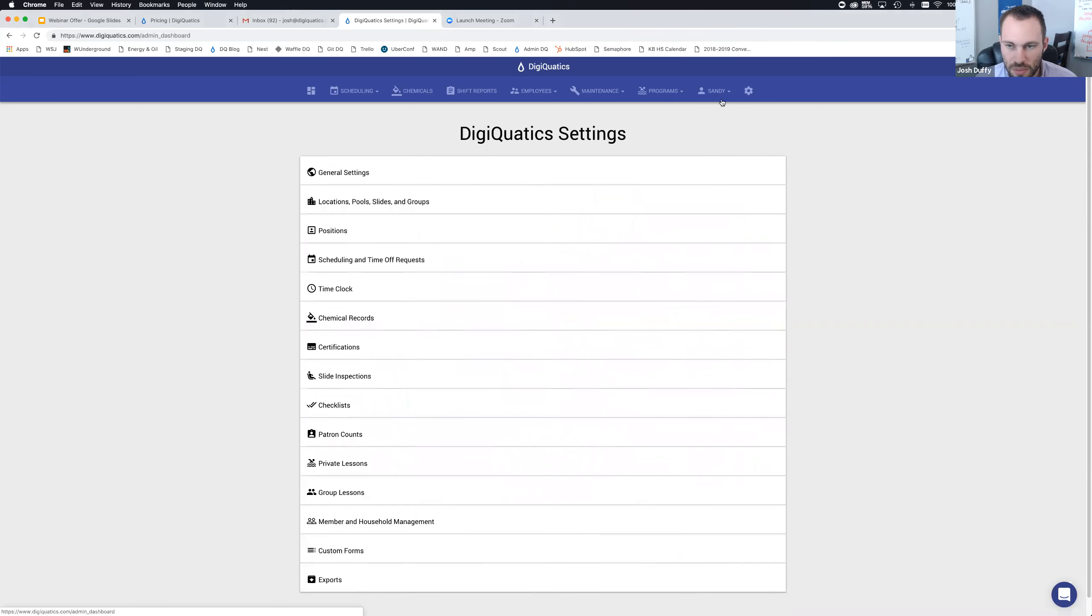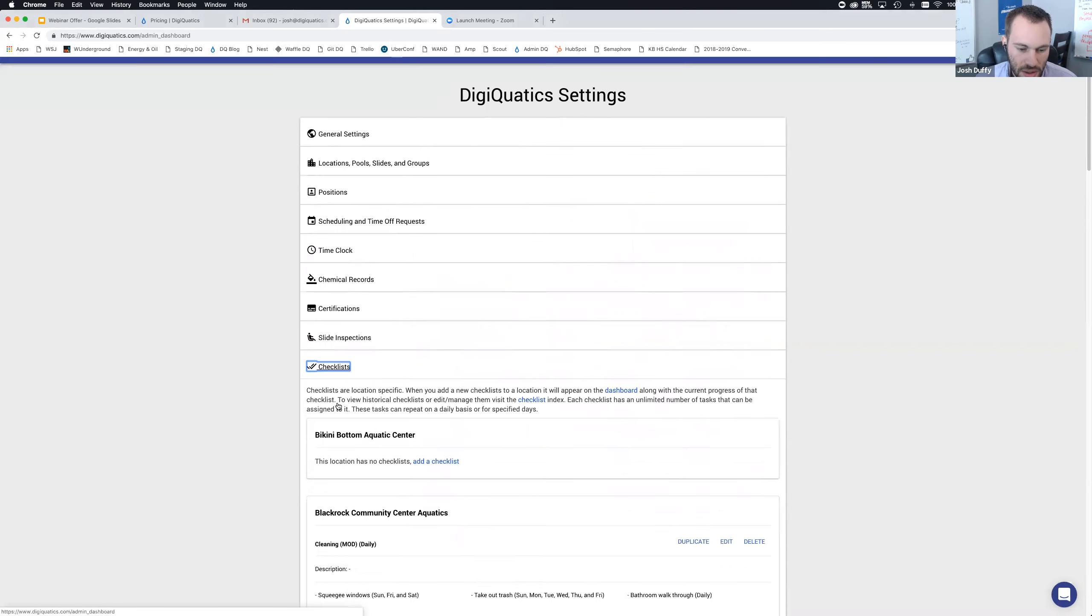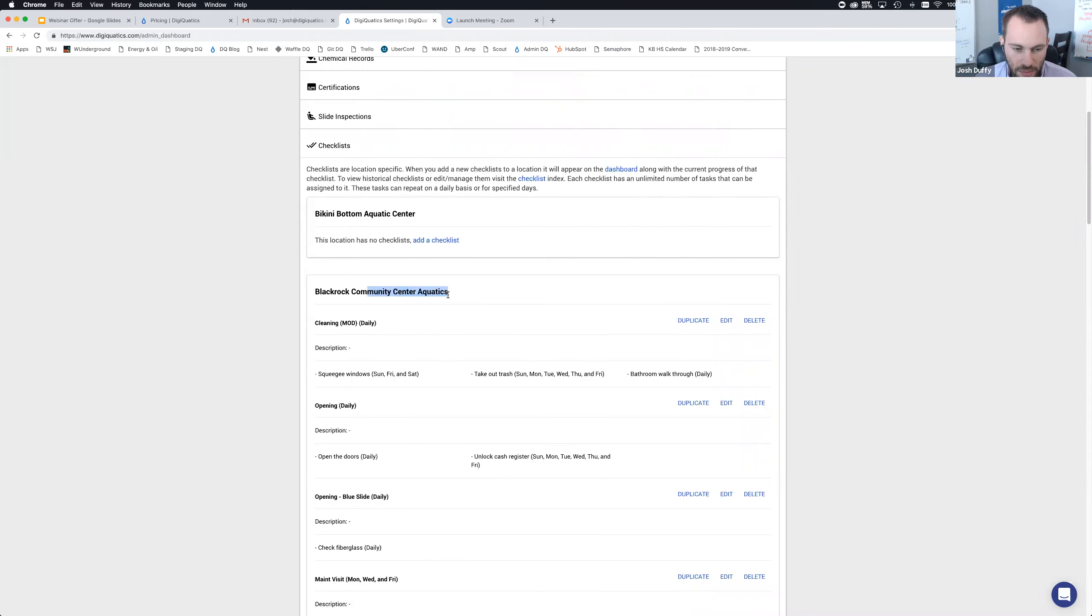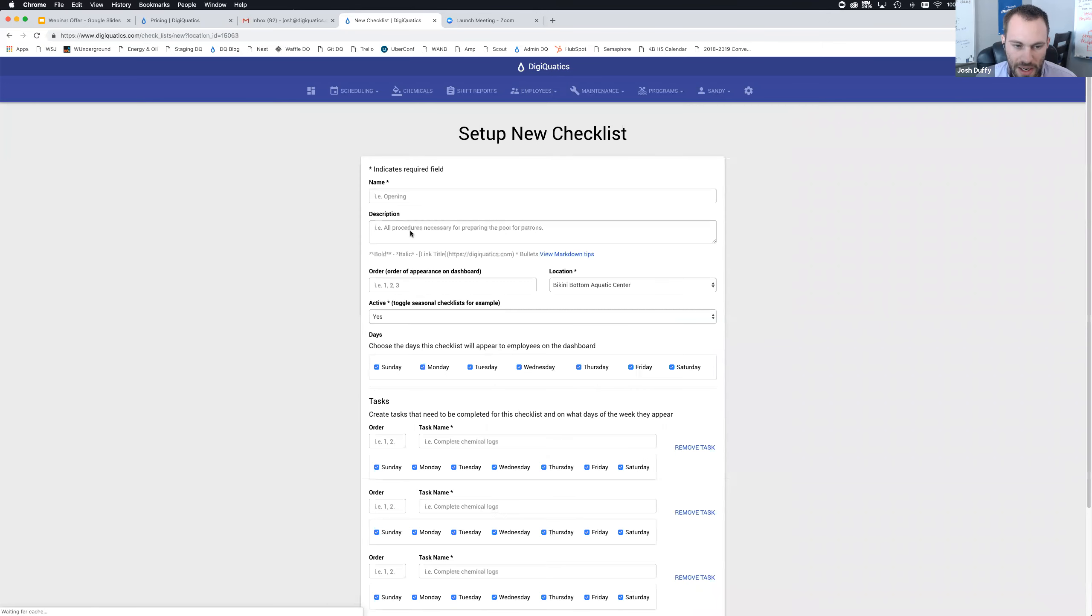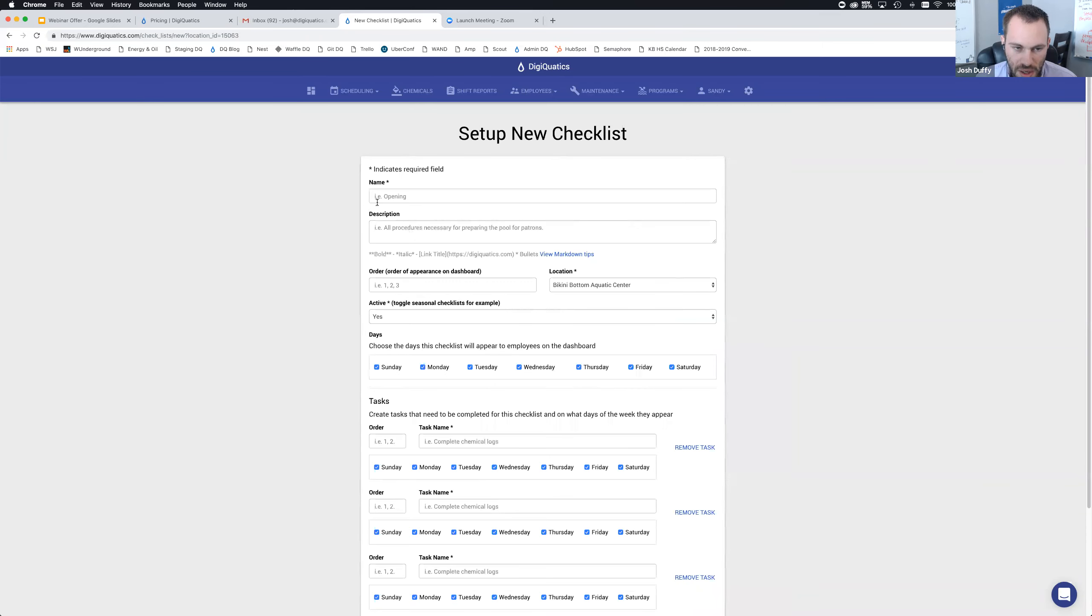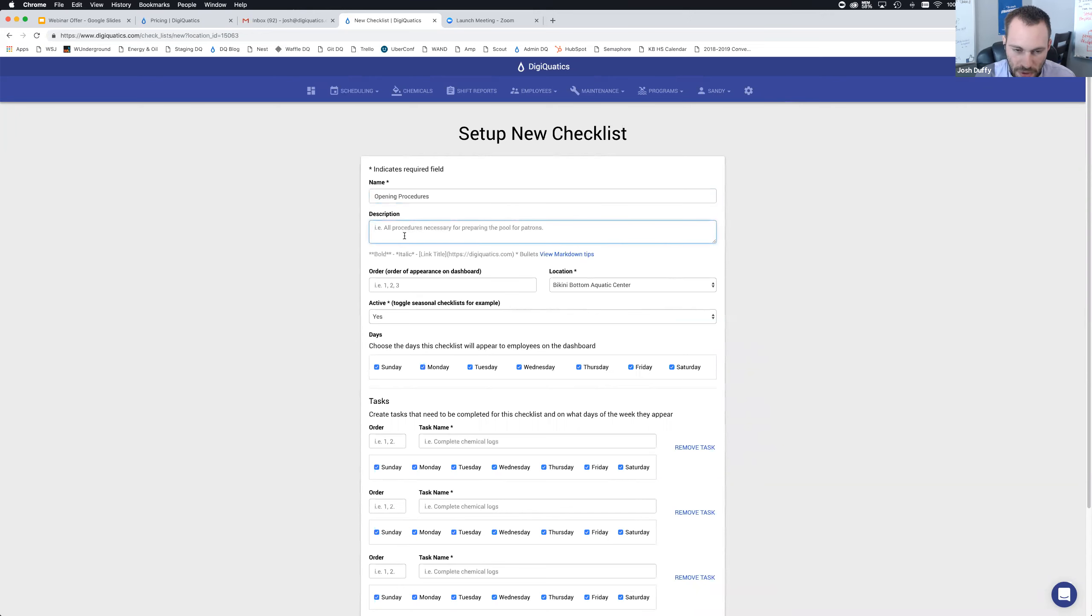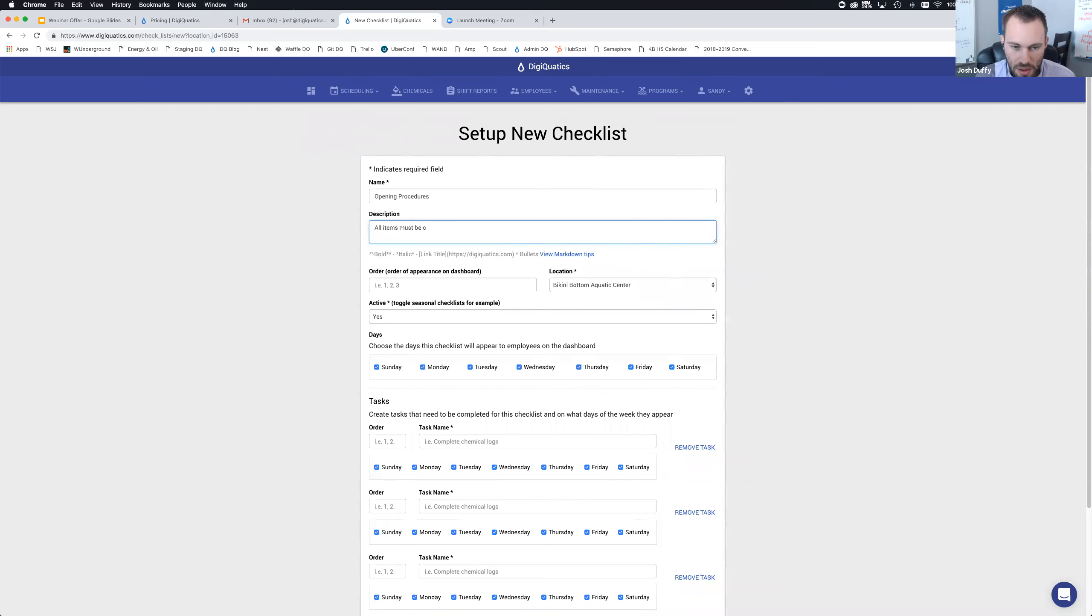I'm going to jump over into the DigiQuatics settings and then get down to the checklist option. The checklists are specific to each location in your DigiQuatics account. If you have your location set up by facility or by department, you can create different checklists for each facility. Bikini Bottom Aquatic Center doesn't have any checklists yet, so I'm going to add a checklist.